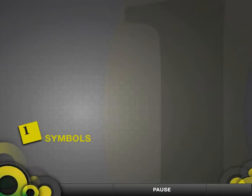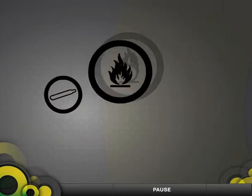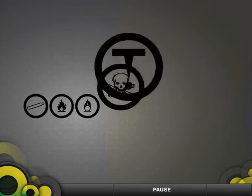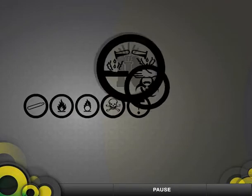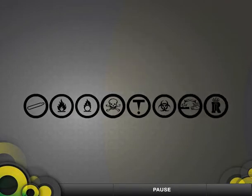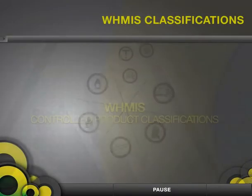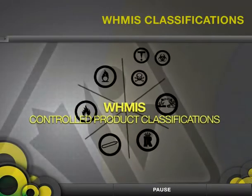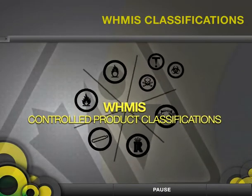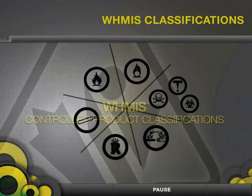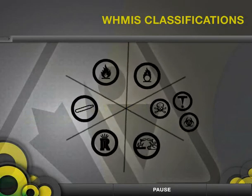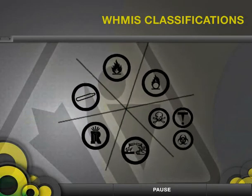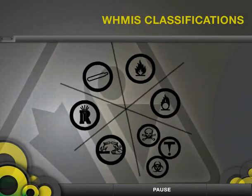Symbols. WHMIS uses symbols to classify controlled products. All WHMIS-controlled products have been divided into six different classifications. Some products may fall into more than one of these classifications.